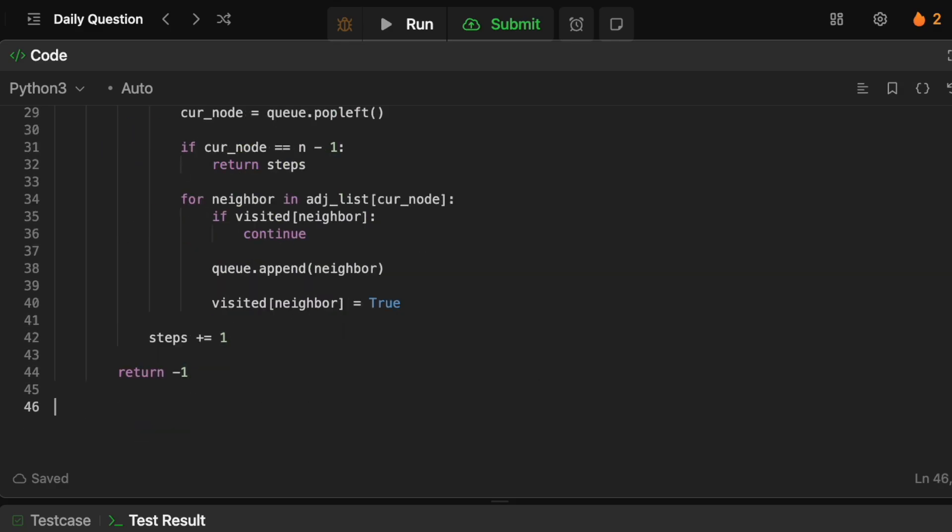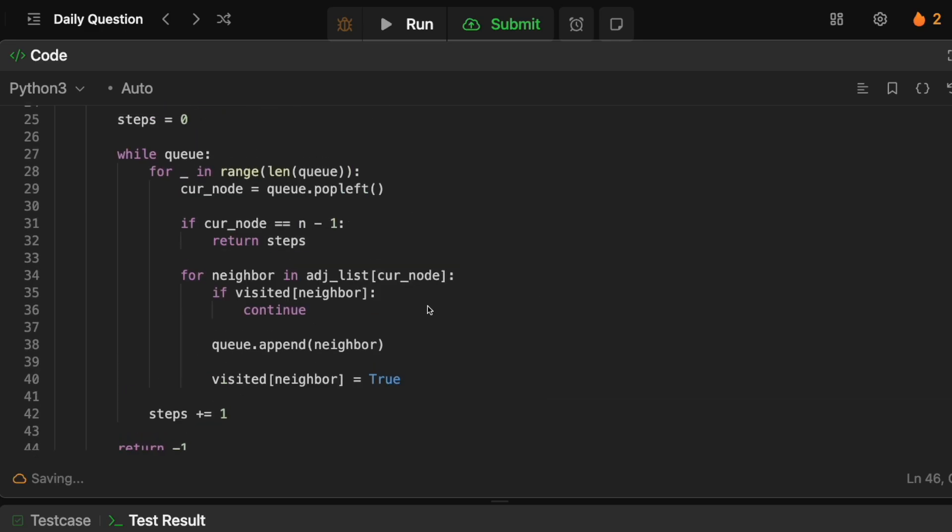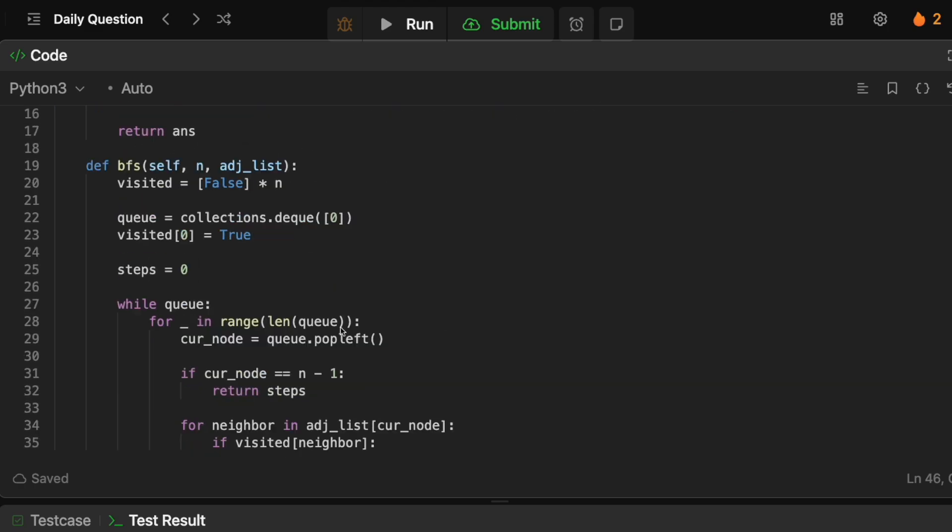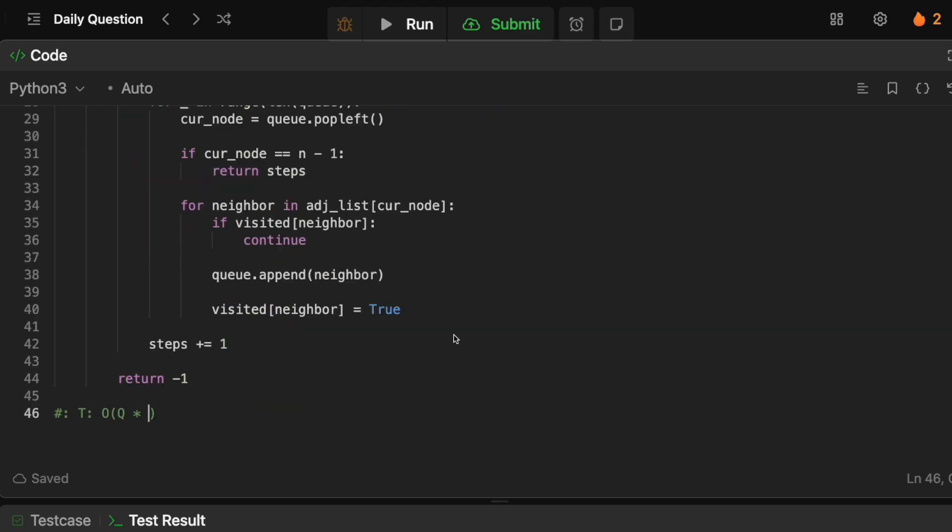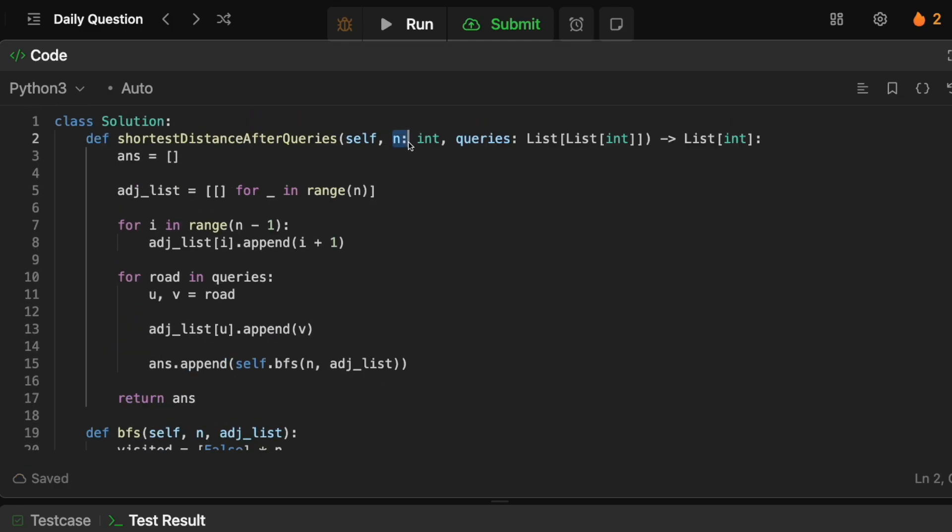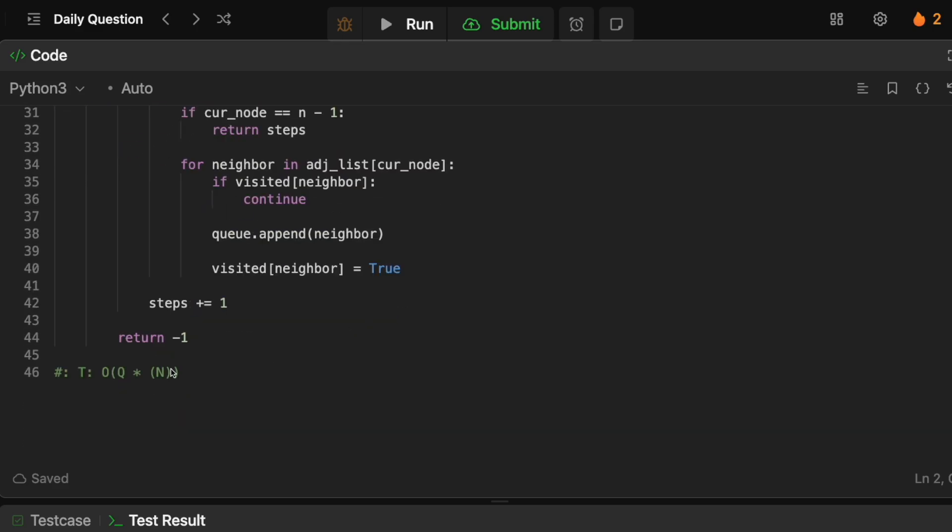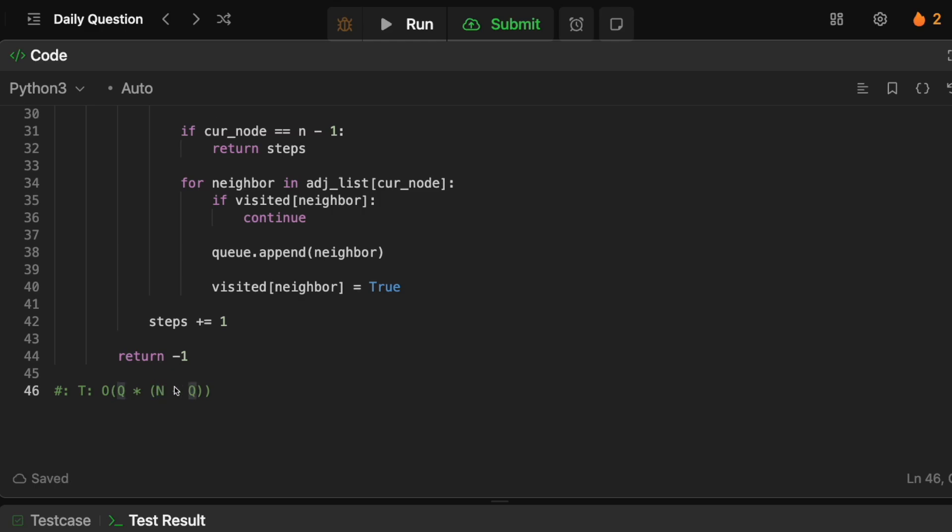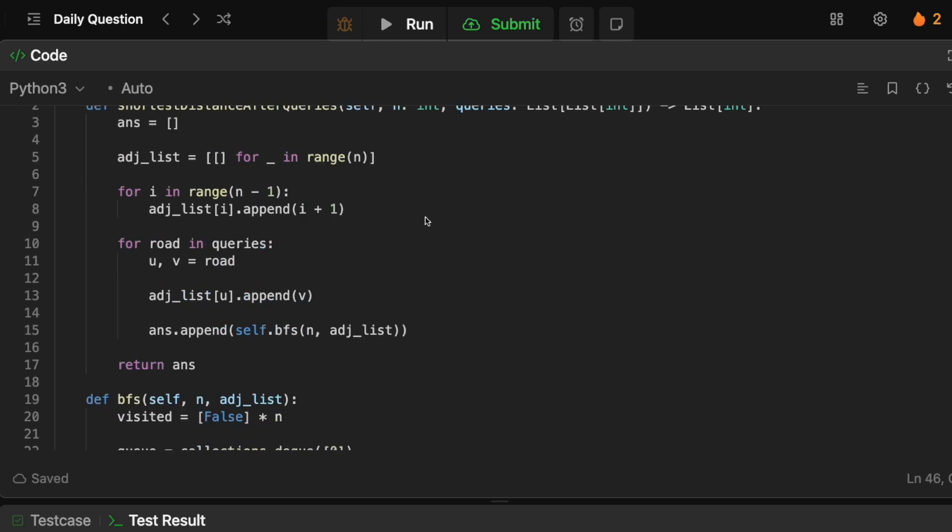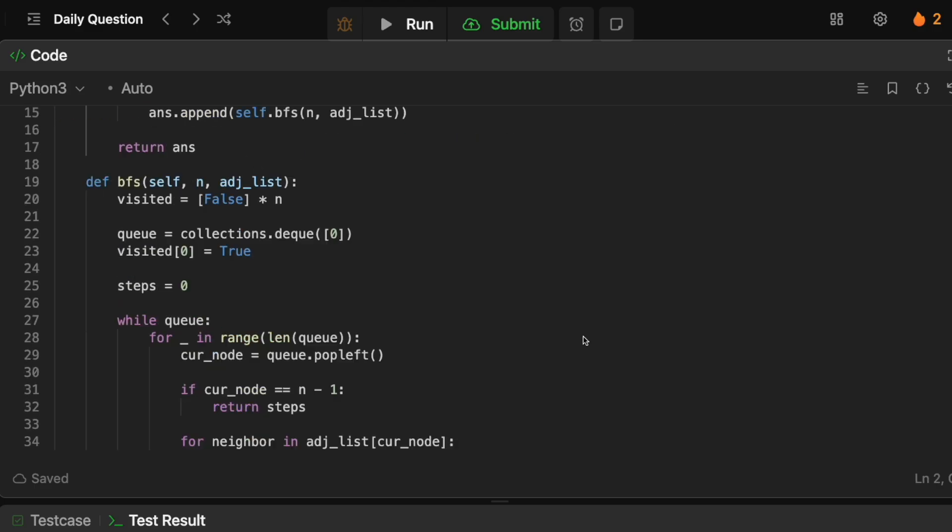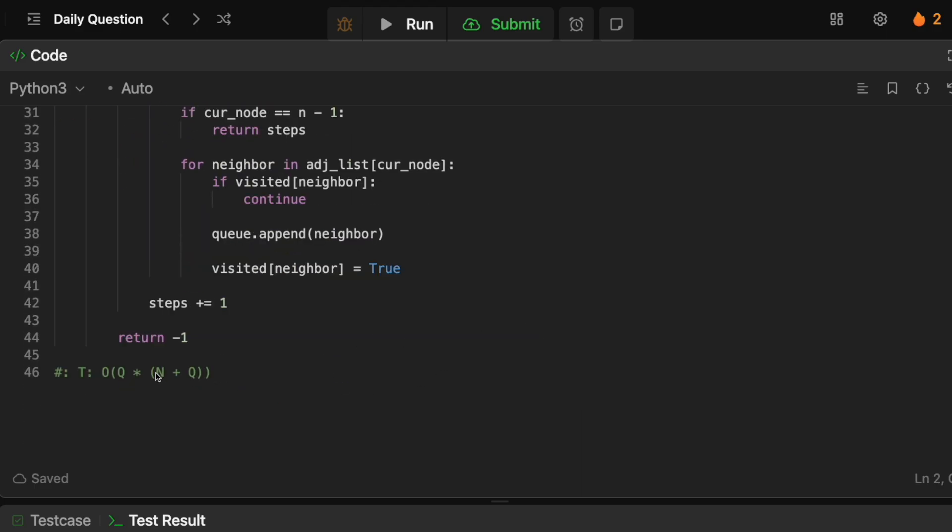So in terms of the time and space complexity obviously there are Q queries and we're going to be running the BFS each time. So that means Q times whatever the BFS is. So basically for the BFS we have to traverse the entirety of our graph. So in the worst case it's going to be n which represents the edges in the graph plus Q because we're going to be adding Q queries to them. So the length of the total graph is just going to be n plus Q. So that's the total number of edges we might have to traverse. So this represents the BFS traversal and this is the number of queries. So where Q equals num queries, n equals n.